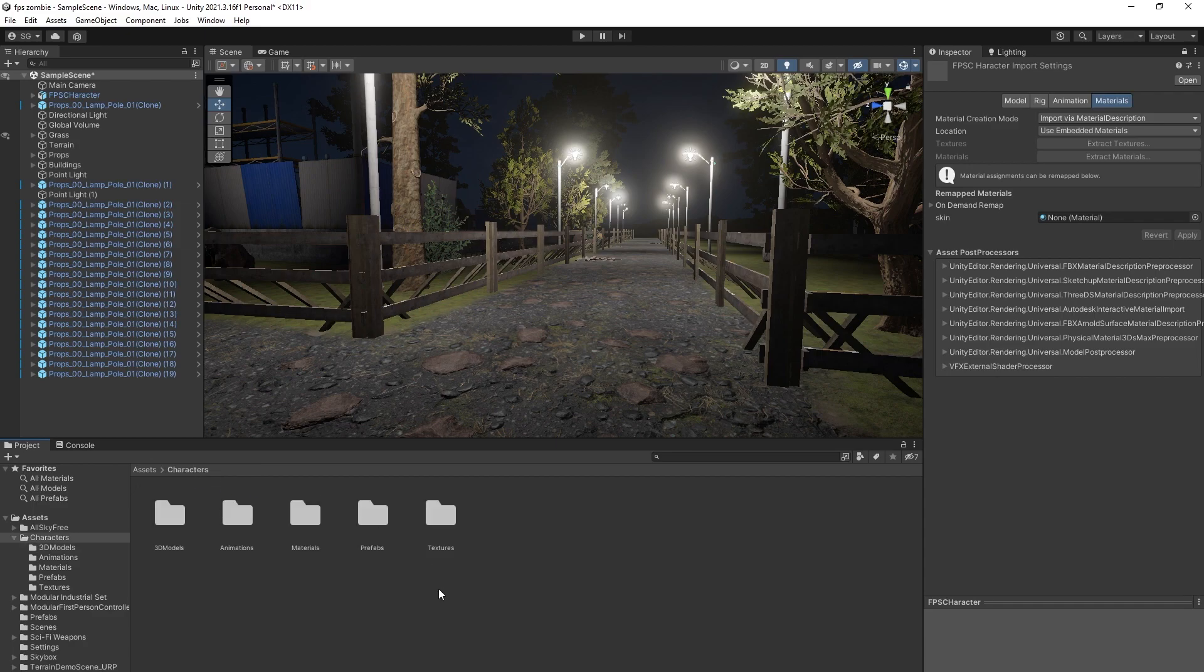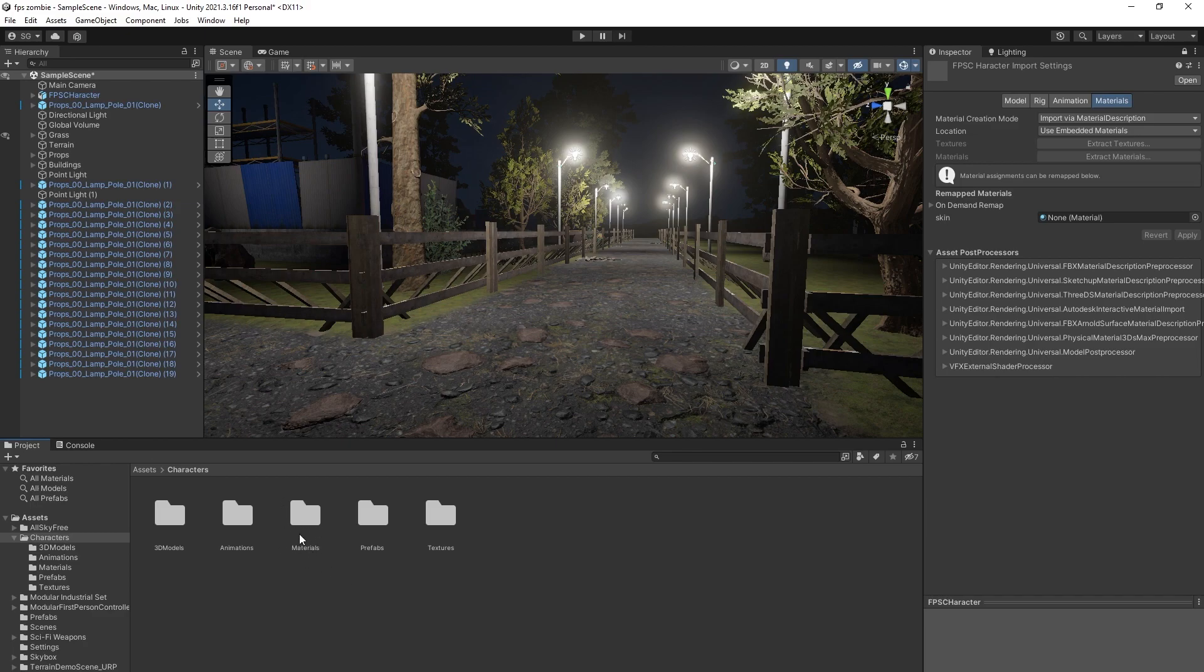First of all, you have to find the materials of your 3D model. So find the materials. My materials are here.